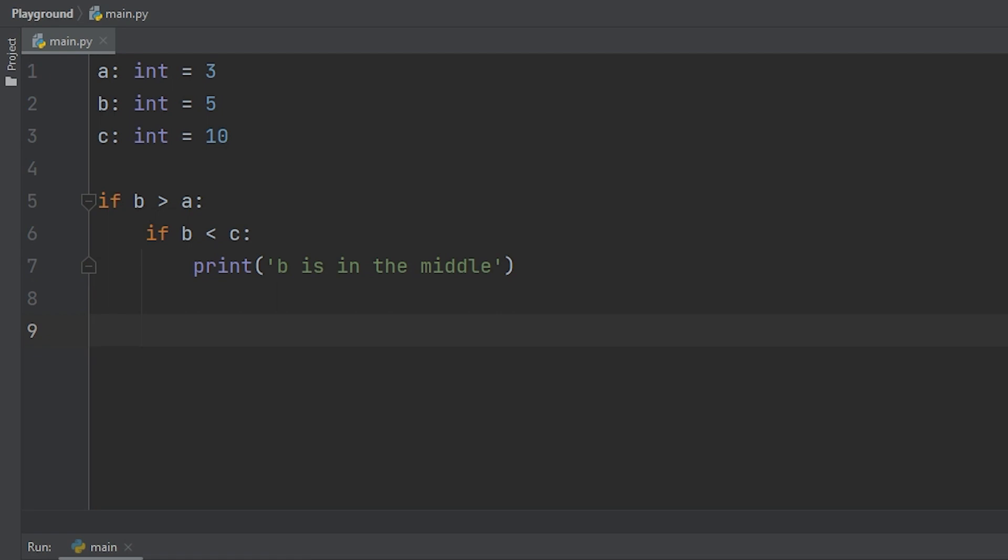Now we can write this on one line using the and statement, but we want to make this as short as possible, so we're going to use multiple comparison operators.